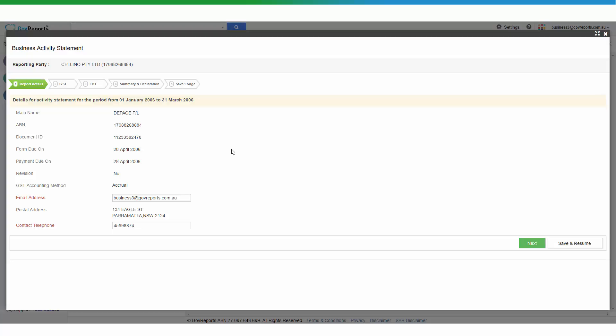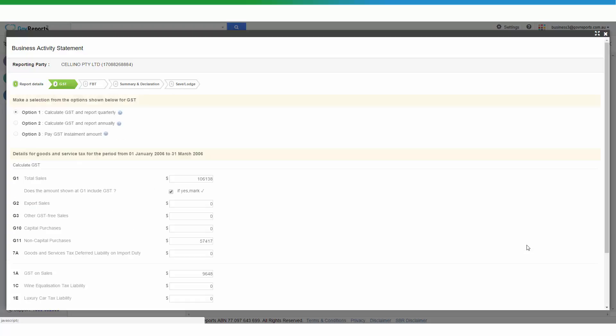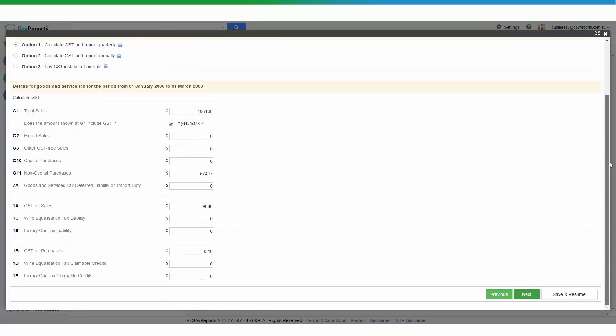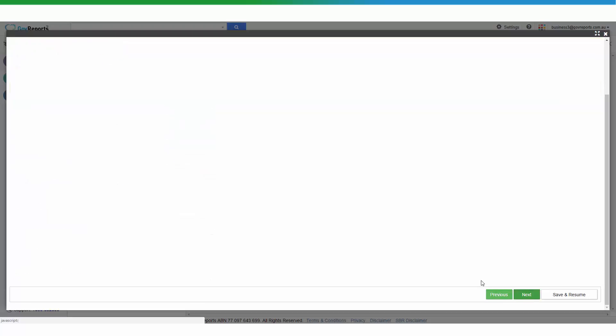We click next to review the GST and the FBT and other information on the BAS reports that were imported from Xero. It just goes through that and if nothing changes, you proceed to lodgement.